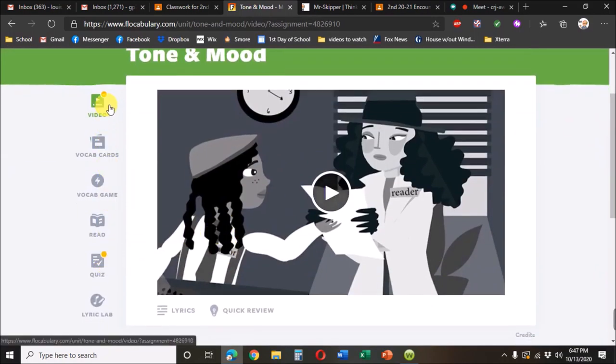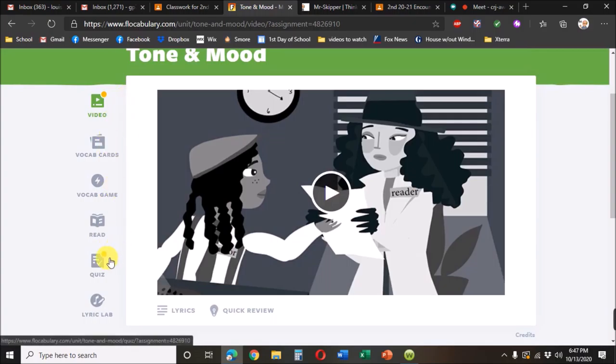And you'll see these yellow dots saying these are the ones that are required. These are the ones that can also be done just for extra practice.